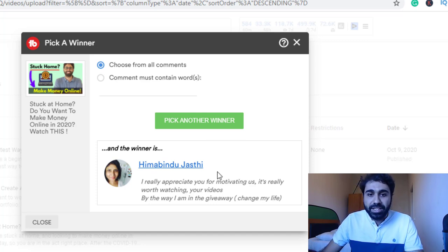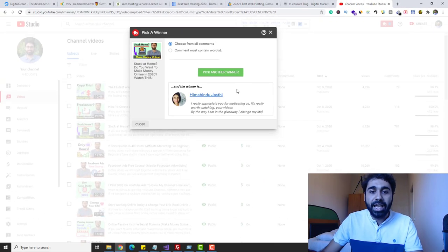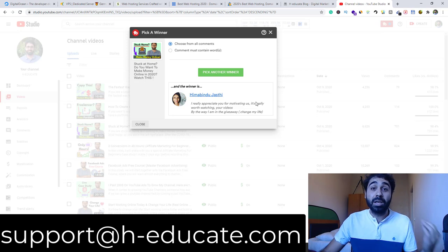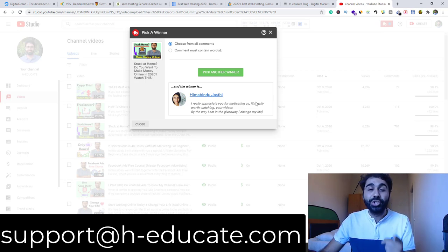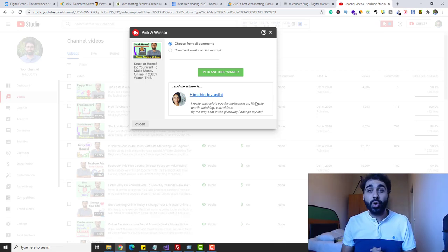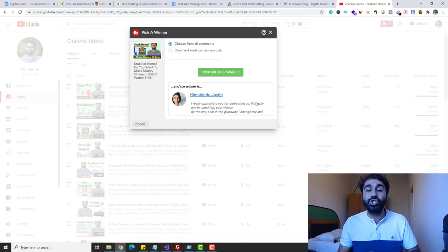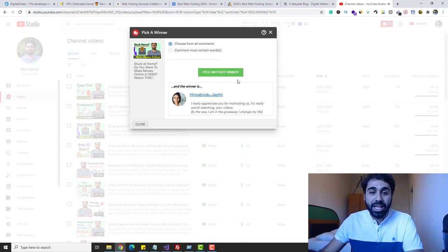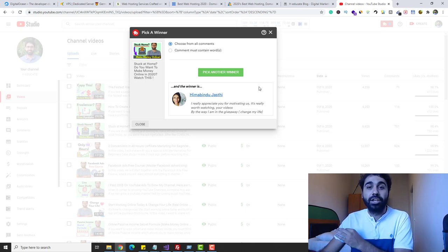Congratulations to Himabendo Jathy — sorry about the name, I don't know how to pronounce it. Please send me an email to support@hdk.com to get your $50 cash. As I told you, if you also want to earn with us, please watch my full videos and join the giveaways. This is the winner for today — please send me an email to support@hdk.com.